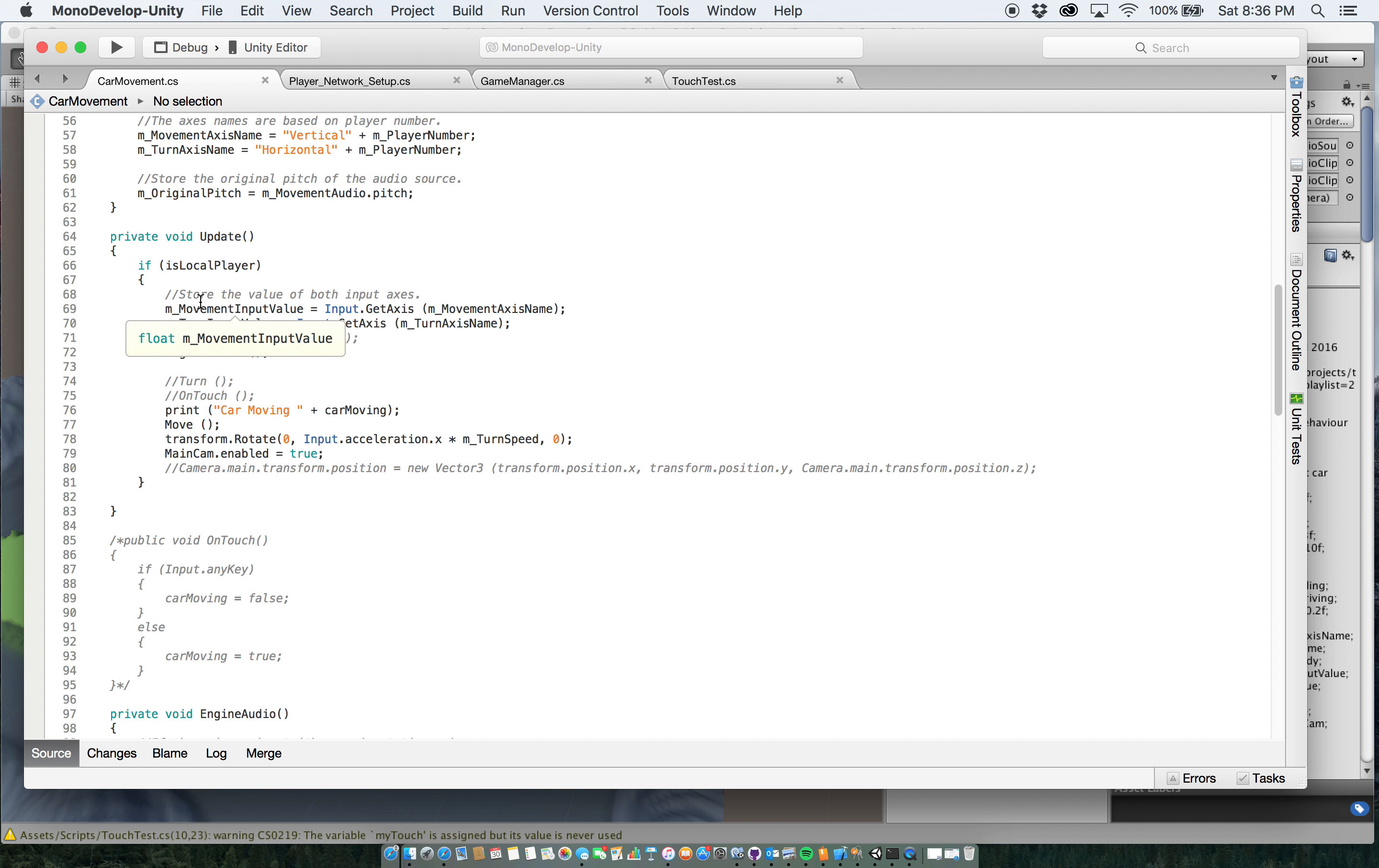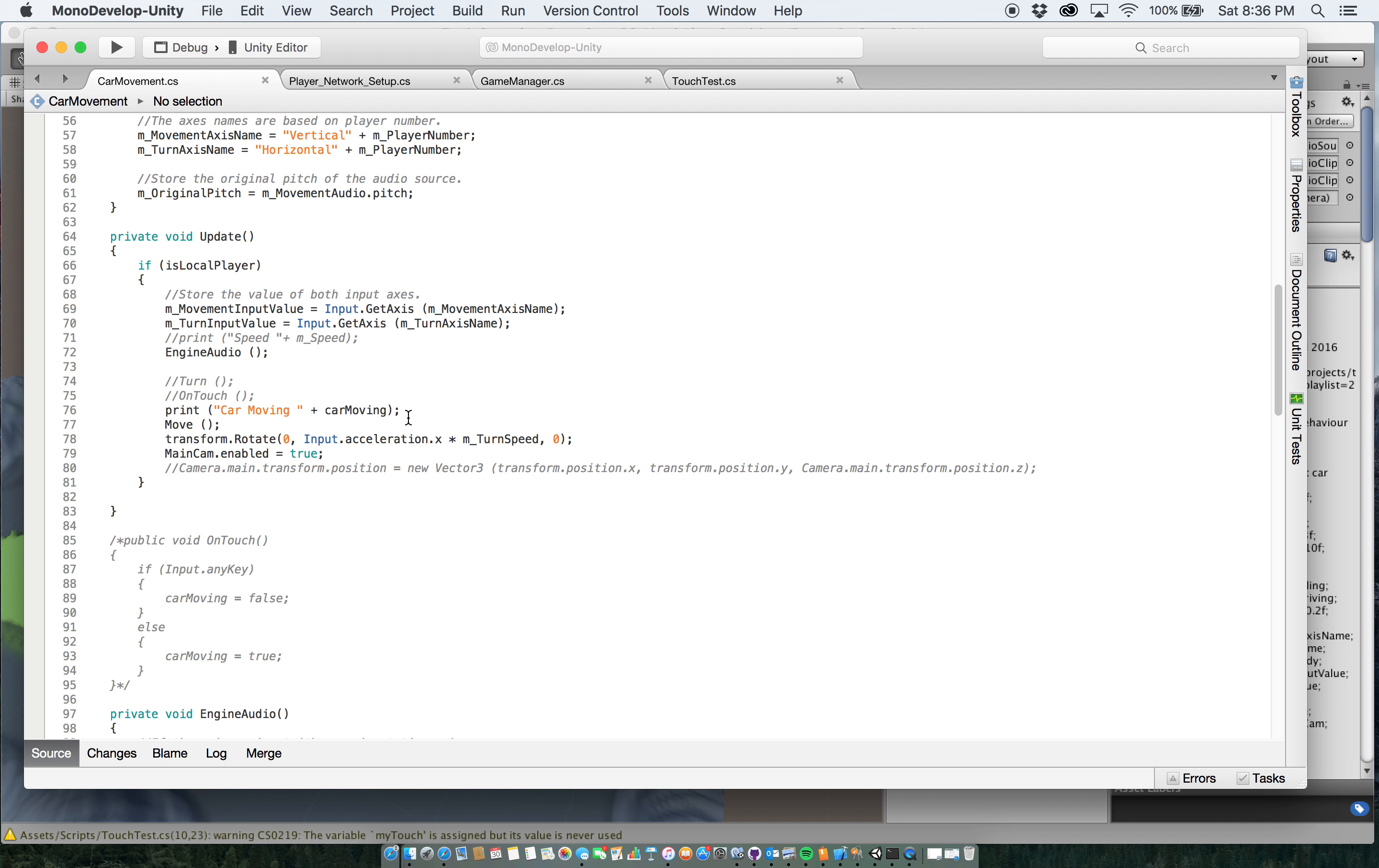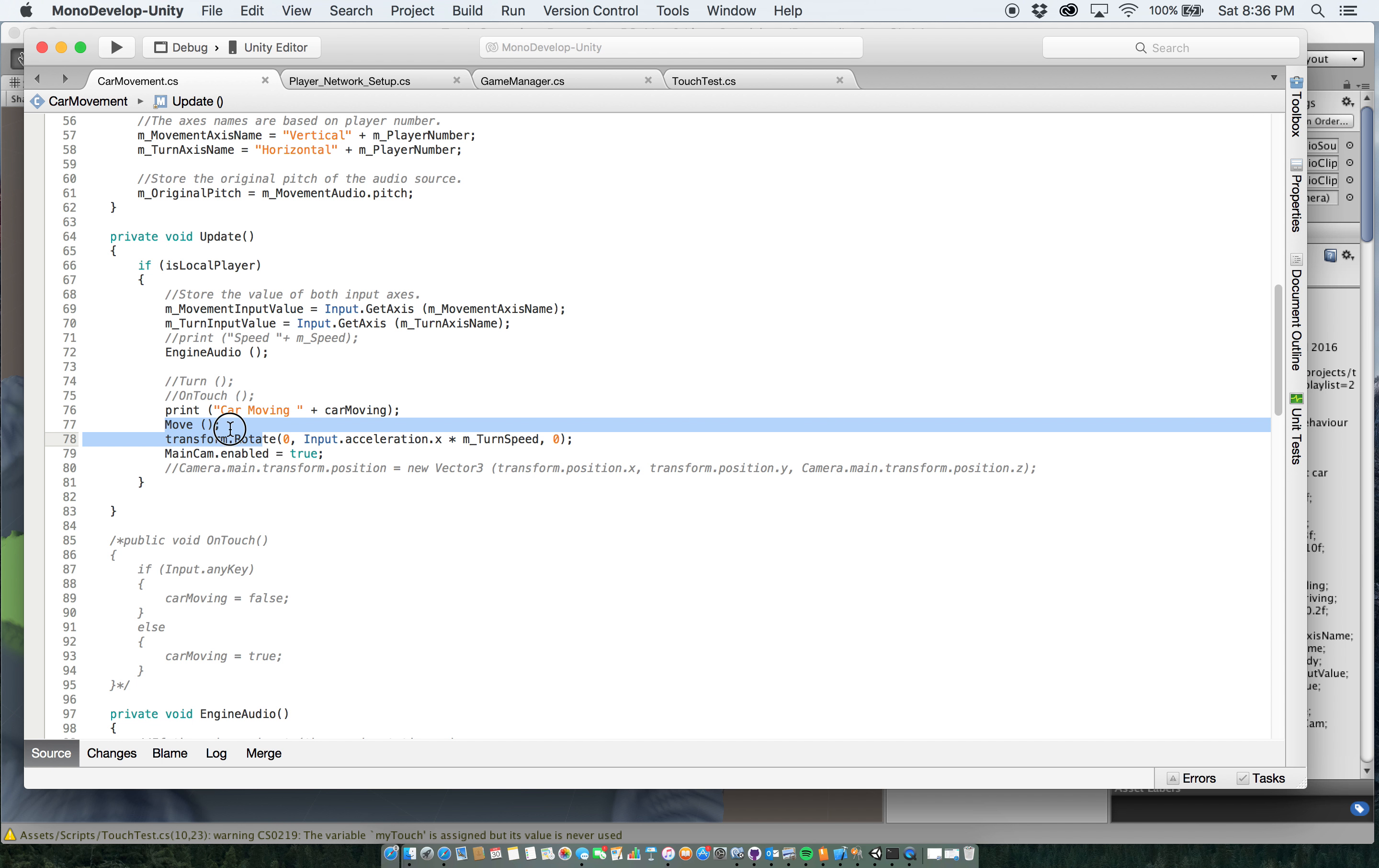And I have my movements set up here, engine audio set up. I put a print in here so I could see to make sure that everything was actually working properly, just saying yes the car is moving. And I have my move function here, which is down below.